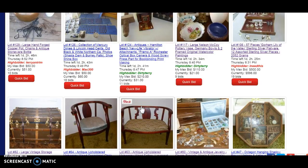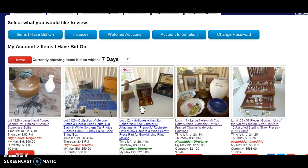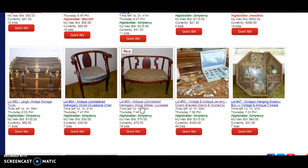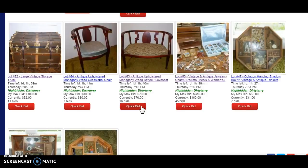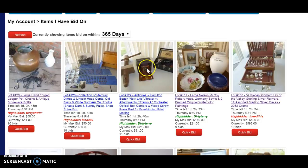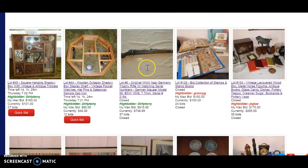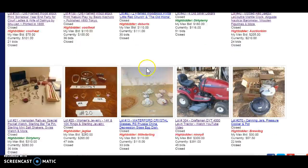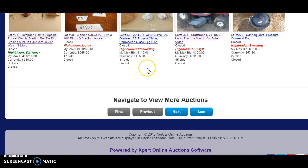So these are all the items that have been bid on this week by this user. You can also go back to 365 days, and you can see everything that you've bid on.